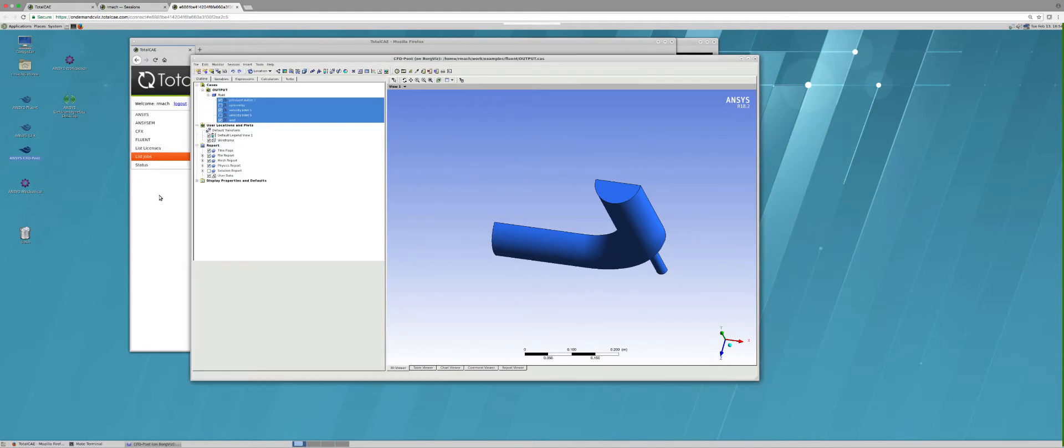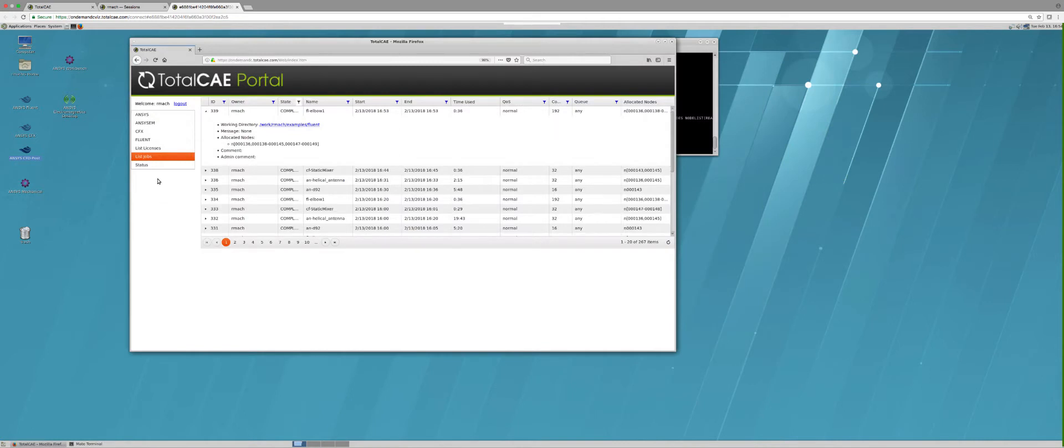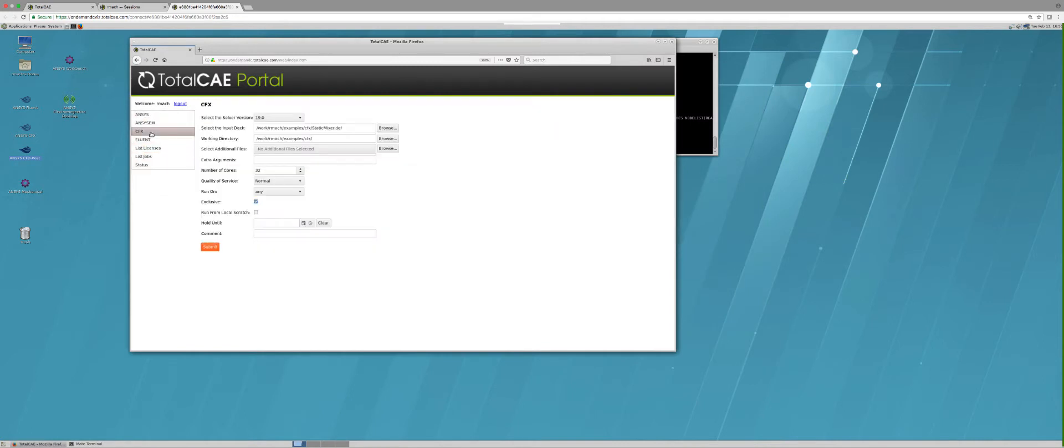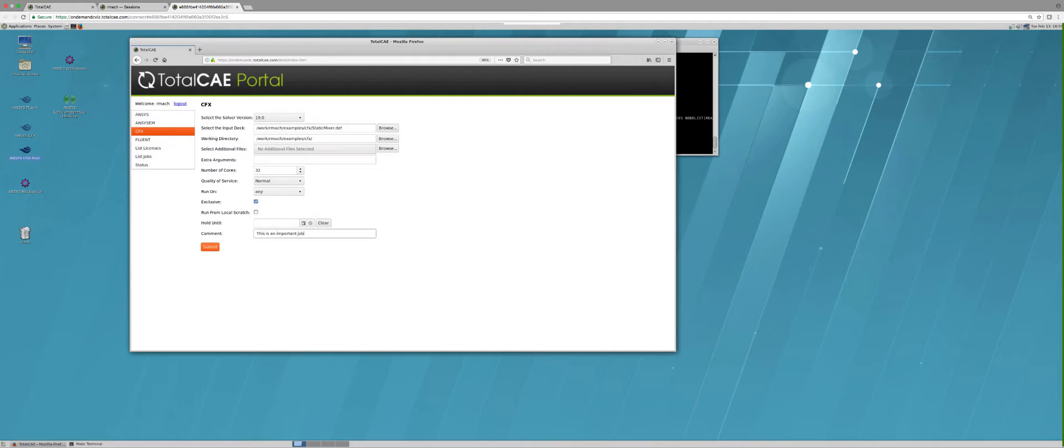Now to submit the other applications, it's very similar. To submit a CFX job, I've already pre-grabbed the static mixer file. I selected version 19 here, can add a comment like 'this is an important job,' and then simply push the submit button.